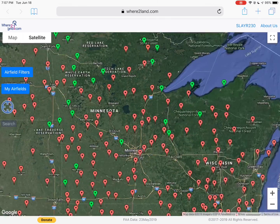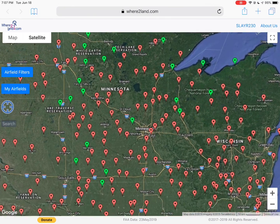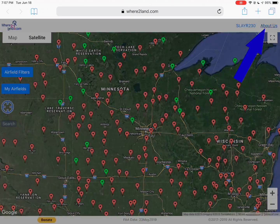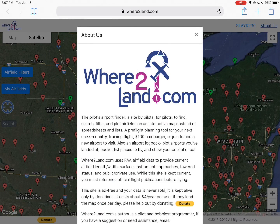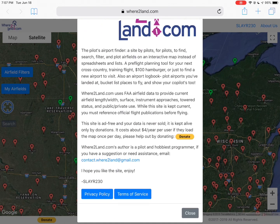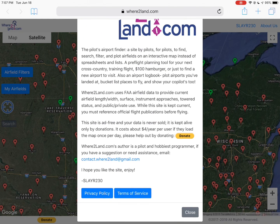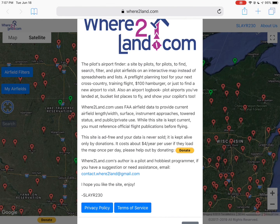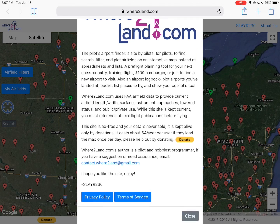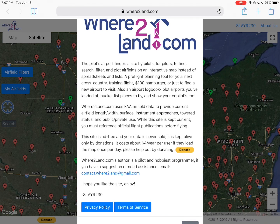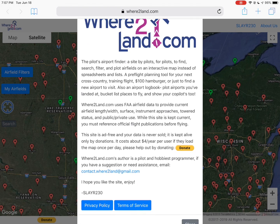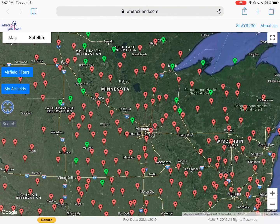And that is a quick overview of where2land.com. If you have any questions, click about us — there's some contact info on the bottom if you have any issues, as well as our privacy policy and terms of service. Hope you enjoy the site.